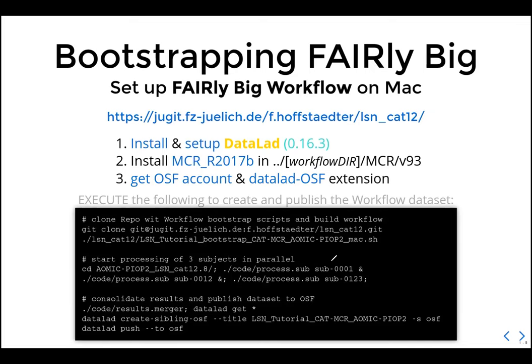On Windows the workflow doesn't work directly out of the box. In the Windows Subsystem for Linux you can bootstrap the workflow, but the MATLAB Compiler Runtime won't work well there. I would recommend staying on Mac or Linux for this.